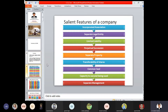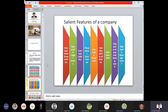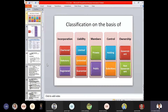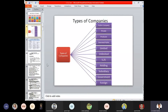The salient features of a company are: incorporated association, separate legal entity, limited liability, perpetual succession, separate property, transferability of shares, common seal, capacity to sue and be sued, and separate management. Then we have seen different types of companies: chartered, statutory, registered, limited, unlimited, guarantee, private, public, holding, subsidiary, government and non-government companies.